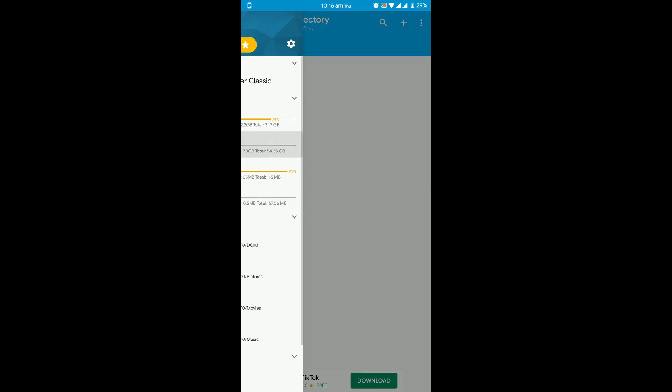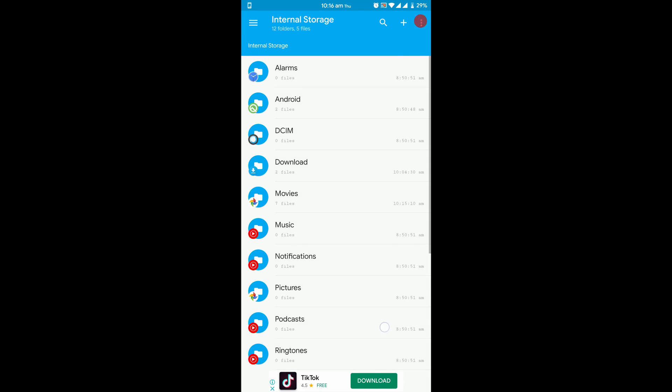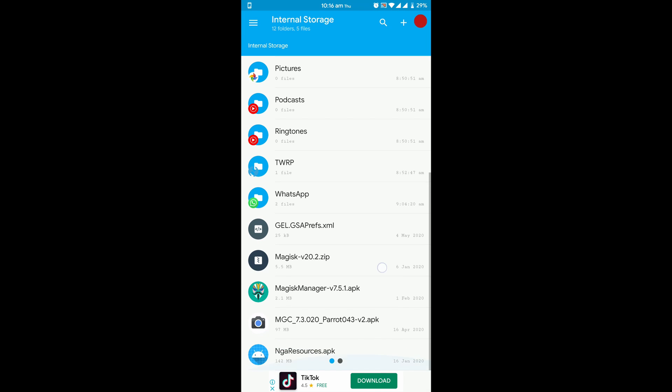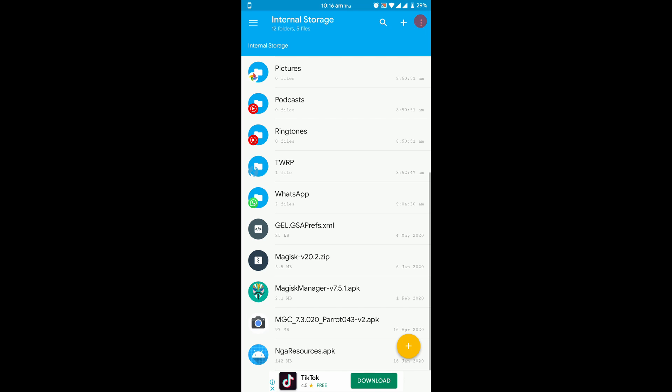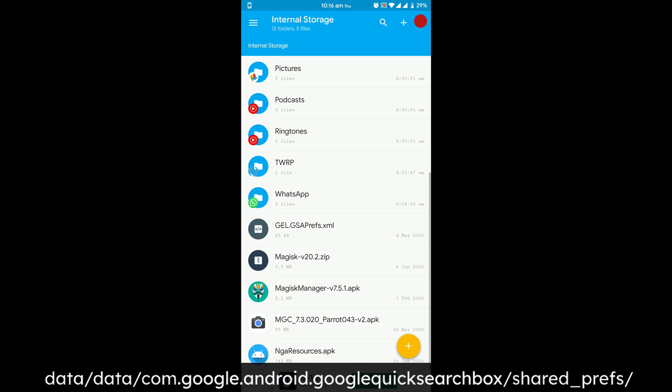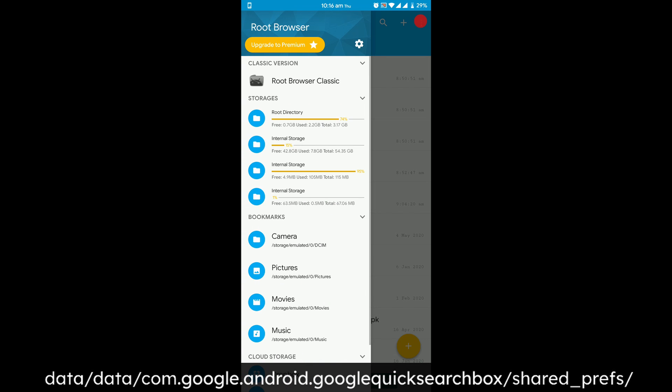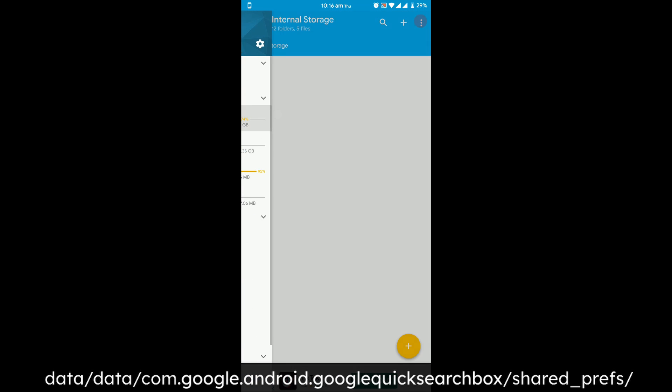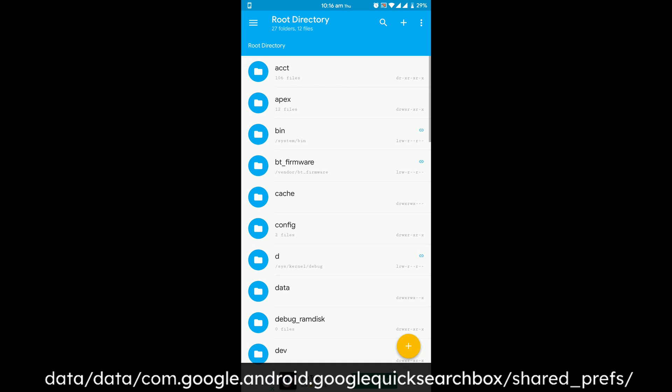Then copy the xml file from the internal storage and then go to the path as shown on the screen.